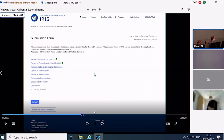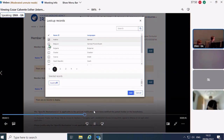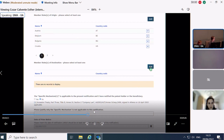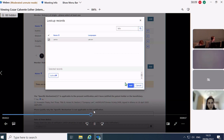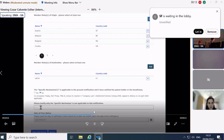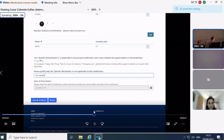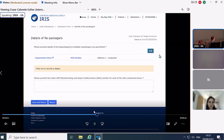For member states of origin and destination, choose whichever you need. In most cases you will choose quite a few. For demonstration I have chosen several countries. Then add the country of destination — I have chosen Latvia. If you don't tick the confirmation box, it will not be submitted and the system will notify you. For the specific mechanism field, I am choosing Not Needed; if you do choose a specific mechanism, you must include the date of the letter.